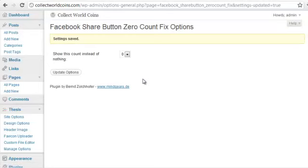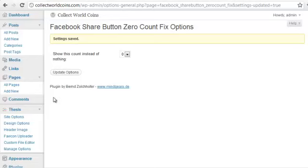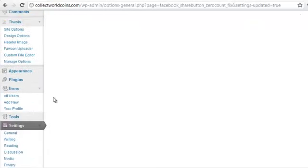Once you've done that, that fixes that problem. If you don't have this installed, what happens is until you have somebody with that first share of your content, the button doesn't align properly with the other elements of your page and it kind of just looks hokey.